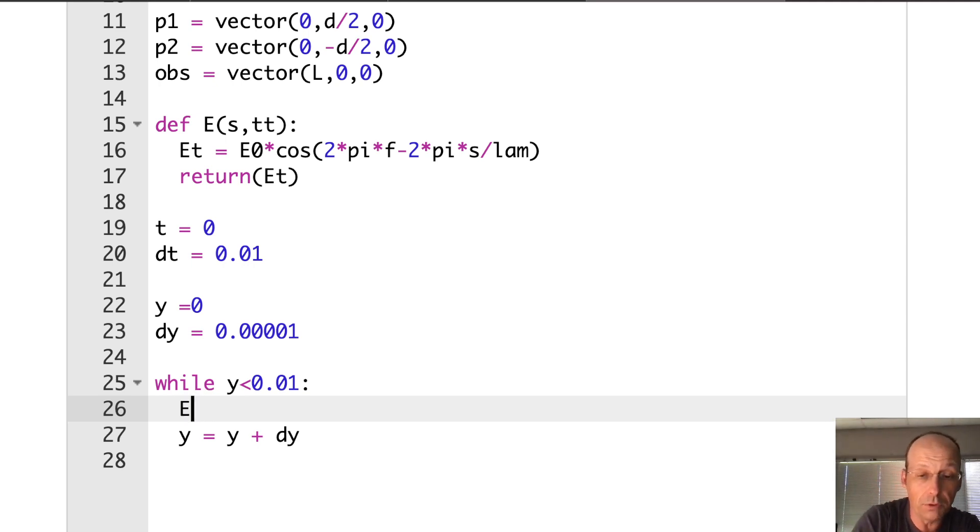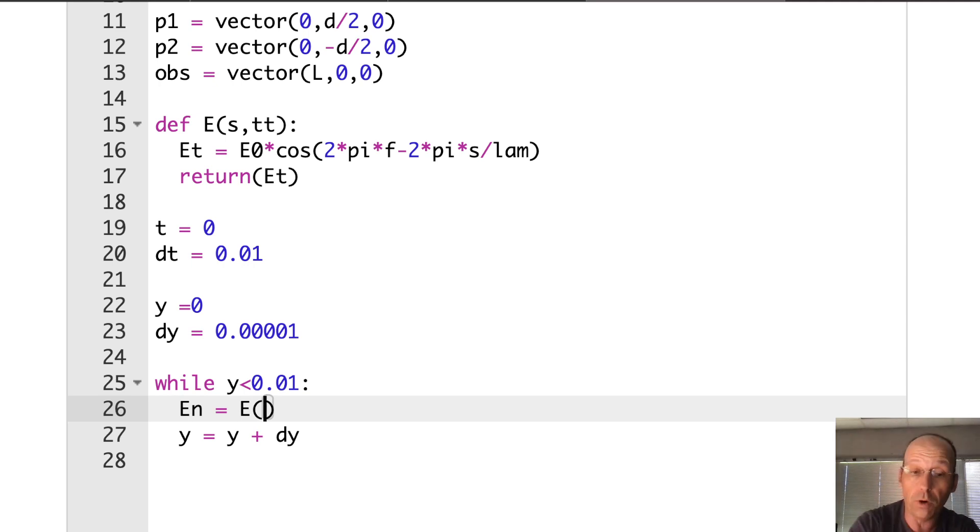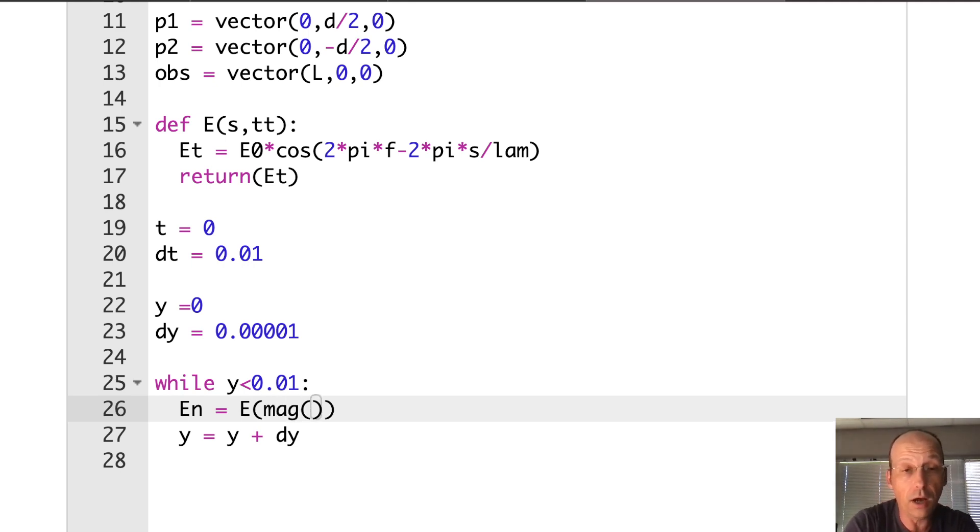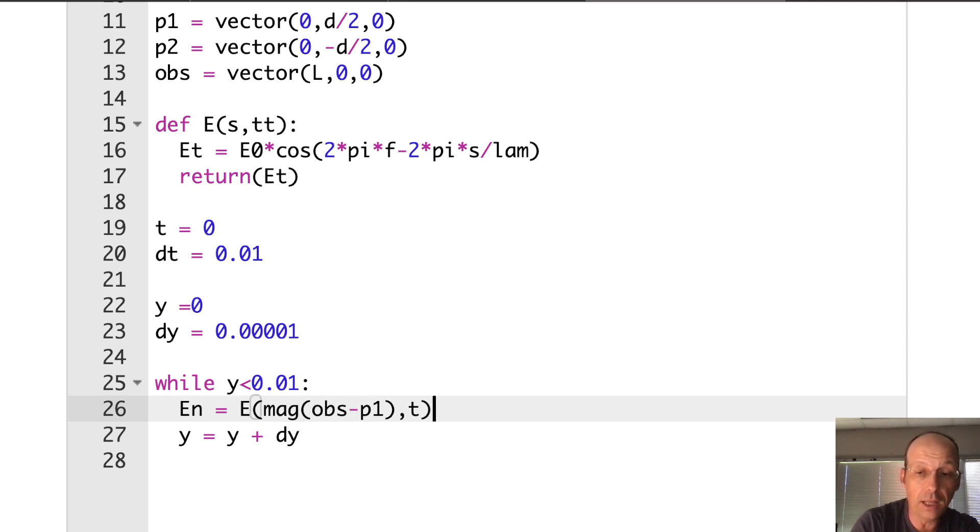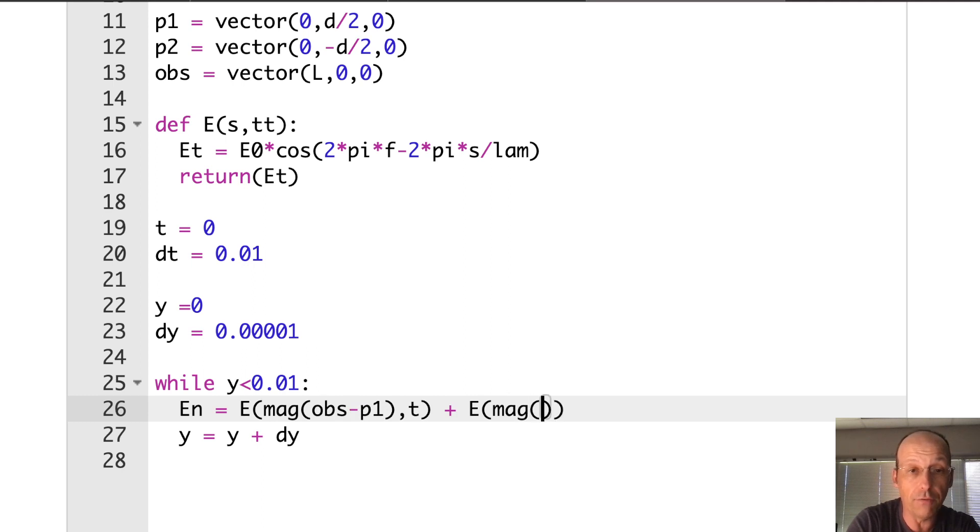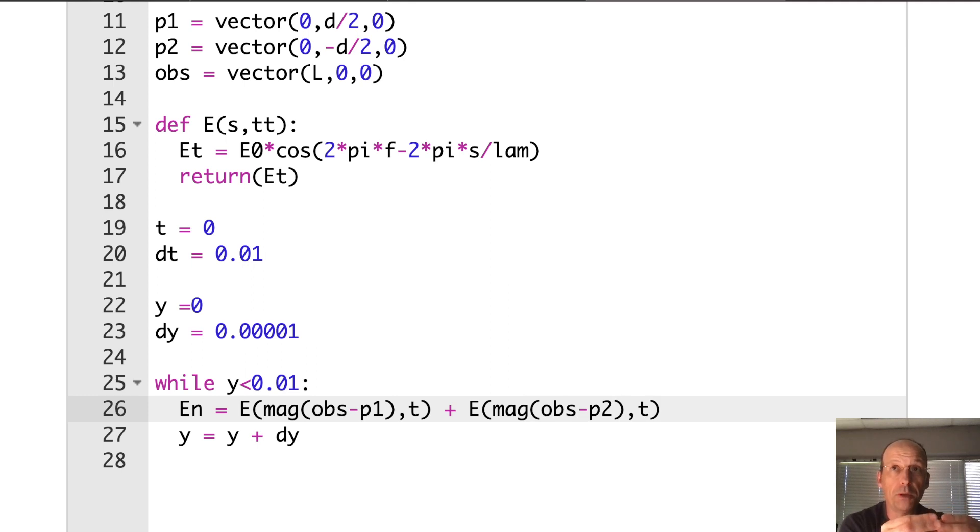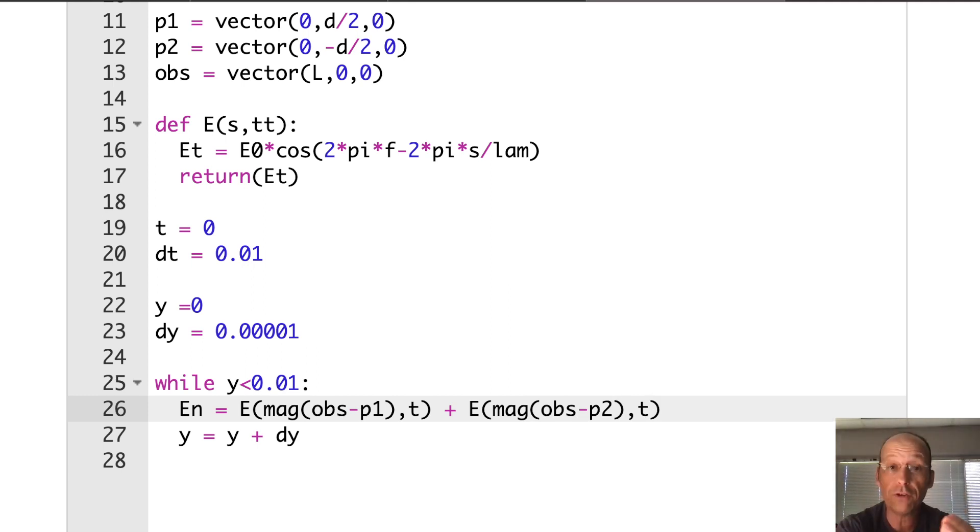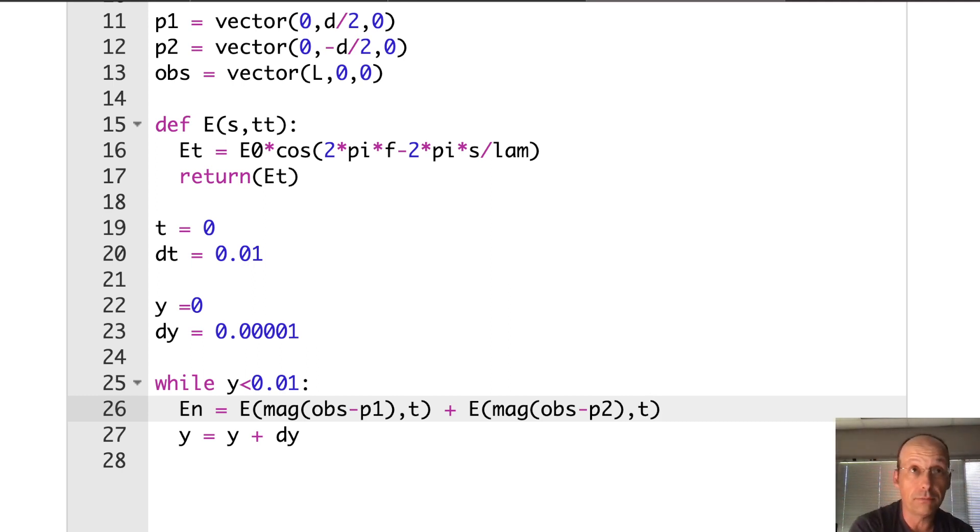So let's do that. I know I need to find my two S values, which is going to be the magnitude of the observation location minus the point. And I can feed that into my function. So I can do this all in one step. En is going to be E. Now for the first one from point one, it's going to be the magnitude of OBS minus P1 T plus E times the magnitude of OBS minus P2 T.